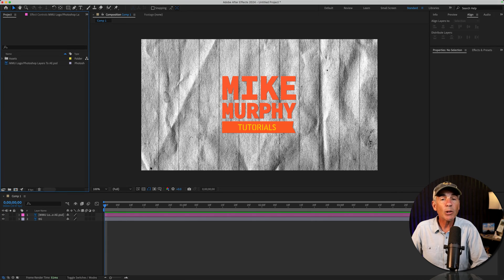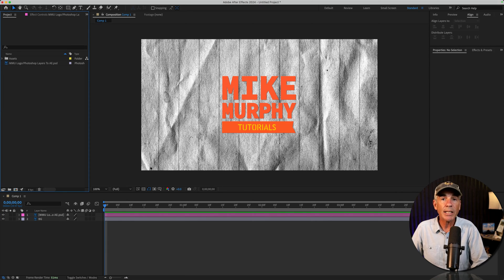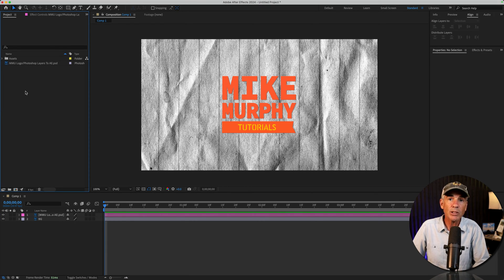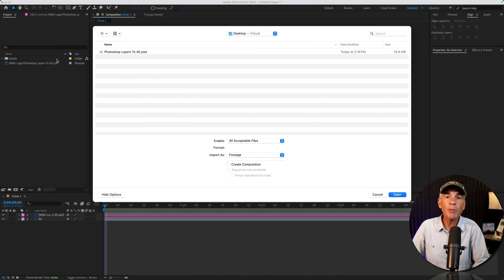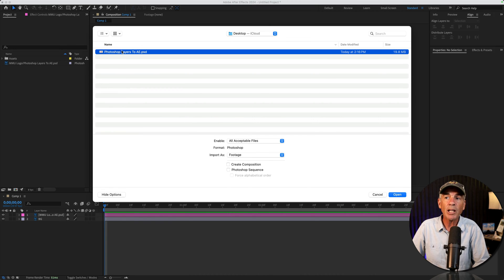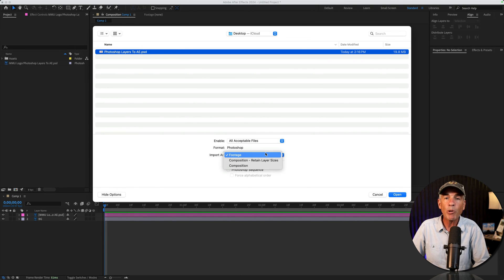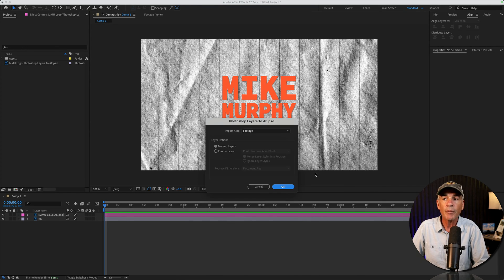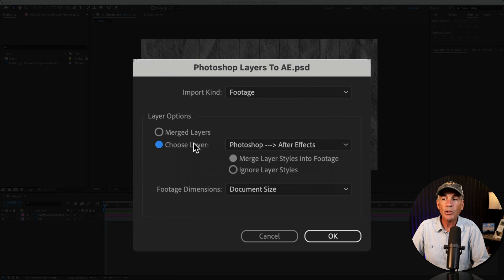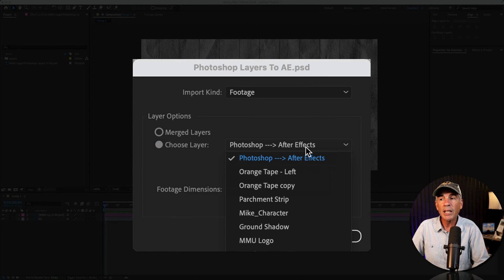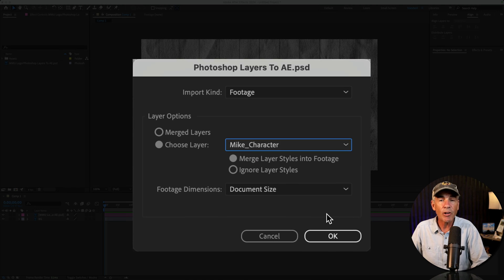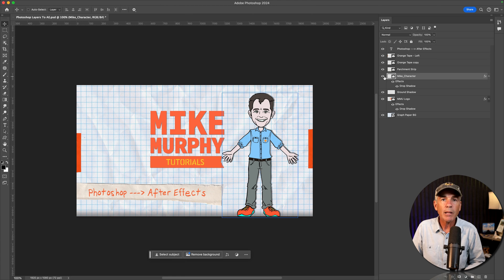And now let's import as document size. So I'll double click to open up the import dialog box, select the .psd file, import as footage, click open. I'll choose the layer, only this time I'm going to select the character layer.